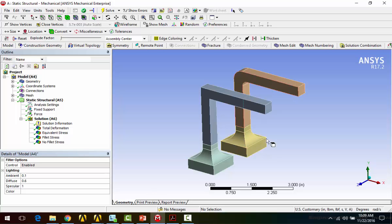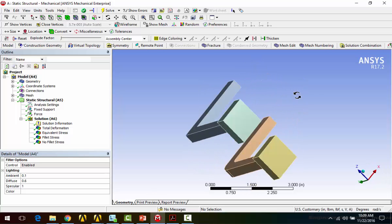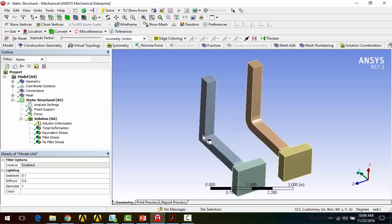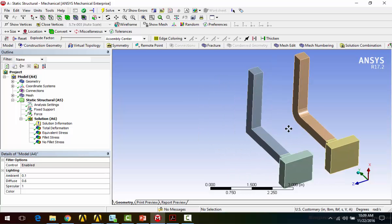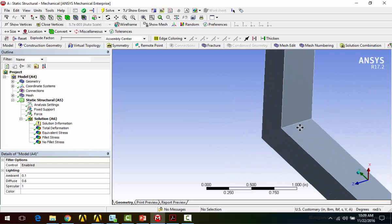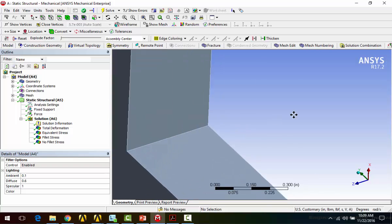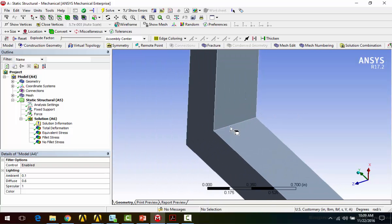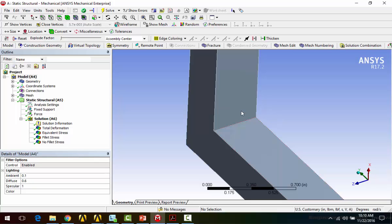You can get stress singularities from things like crude geometry, so things like sharp edges. In reality, you know, this edge isn't perfectly sharp, but as you keep refining the mesh here, it looks sharper and sharper. And the theoretical stress there, again, on a perfectly sharp edge, will be infinite. And because of that, as you keep refining the mesh, you'll get higher and higher stress results here.